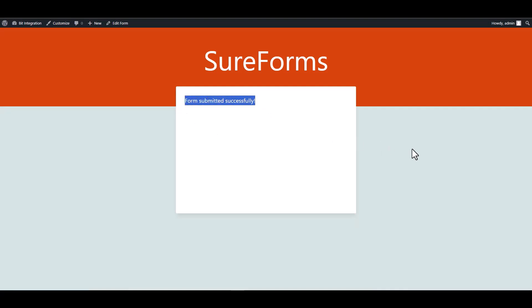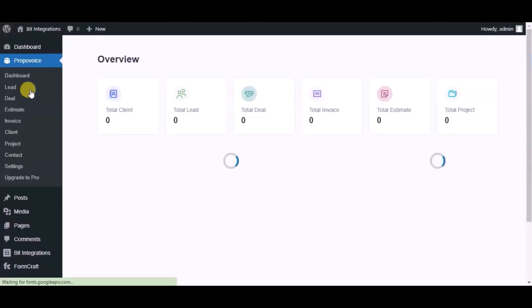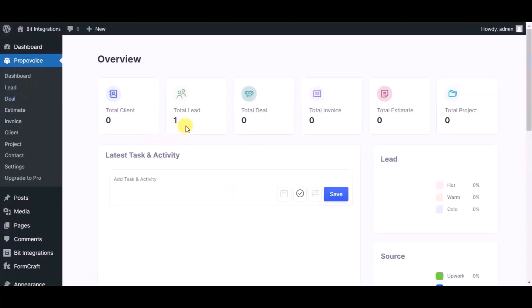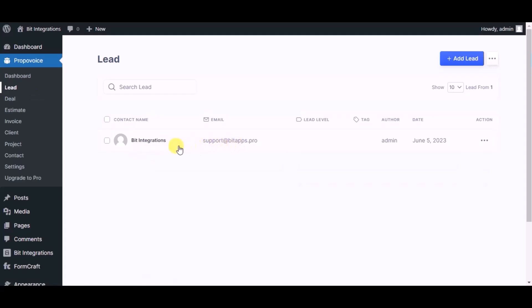Now go to Propovoice CRM dashboard. Now click on lead module. You can see record created in lead module.